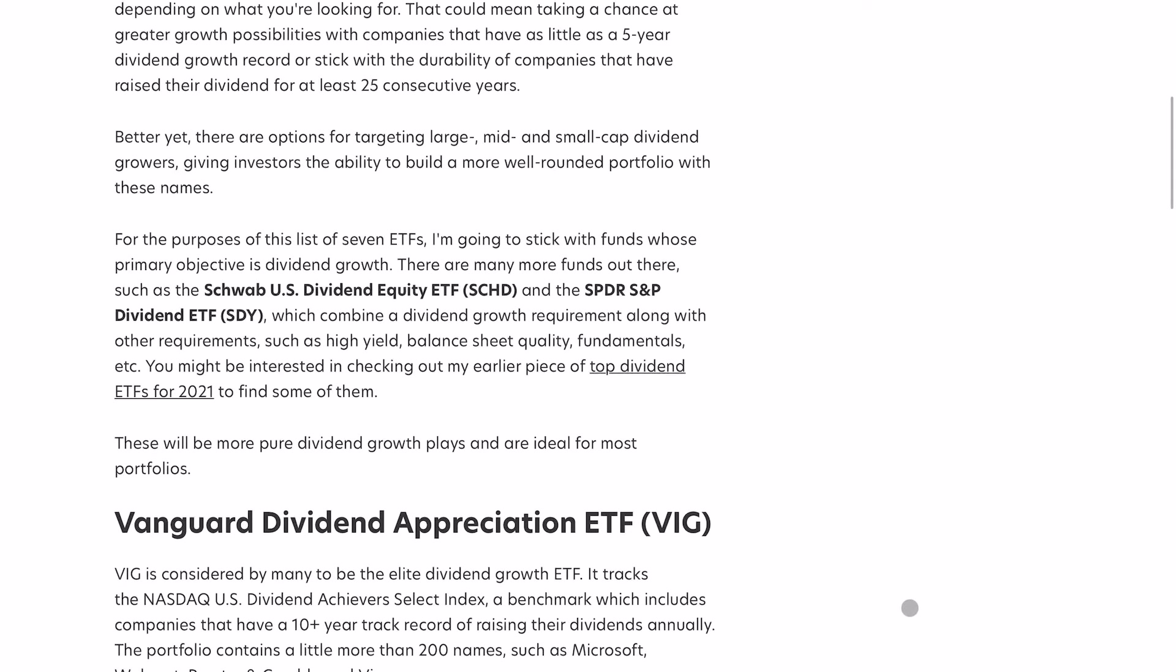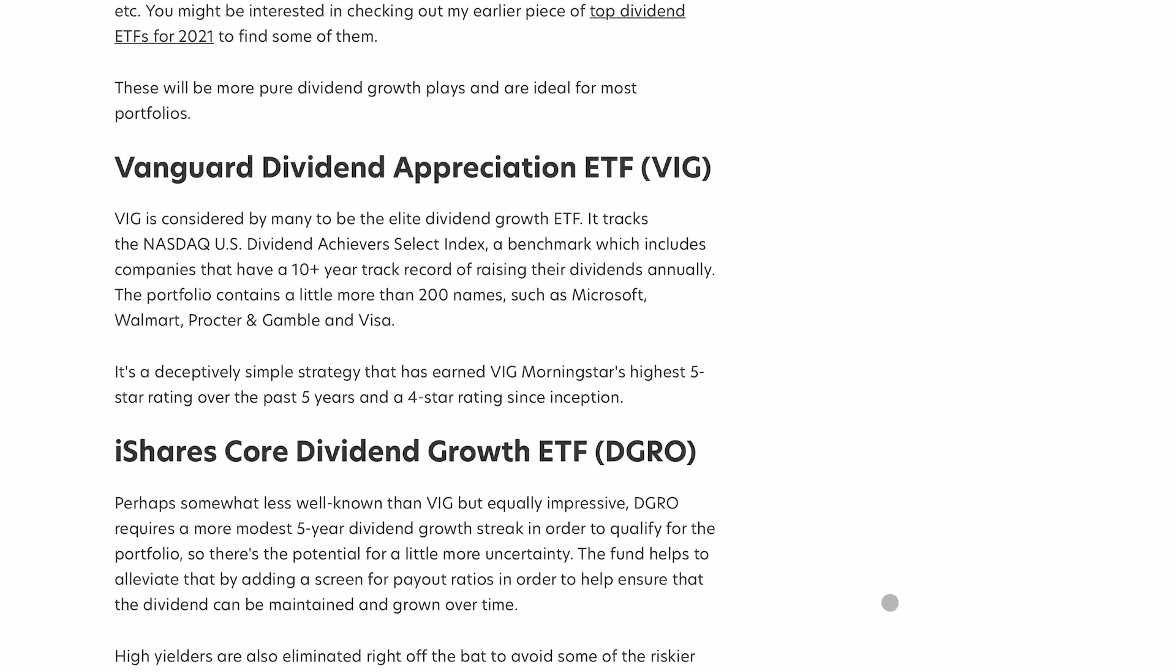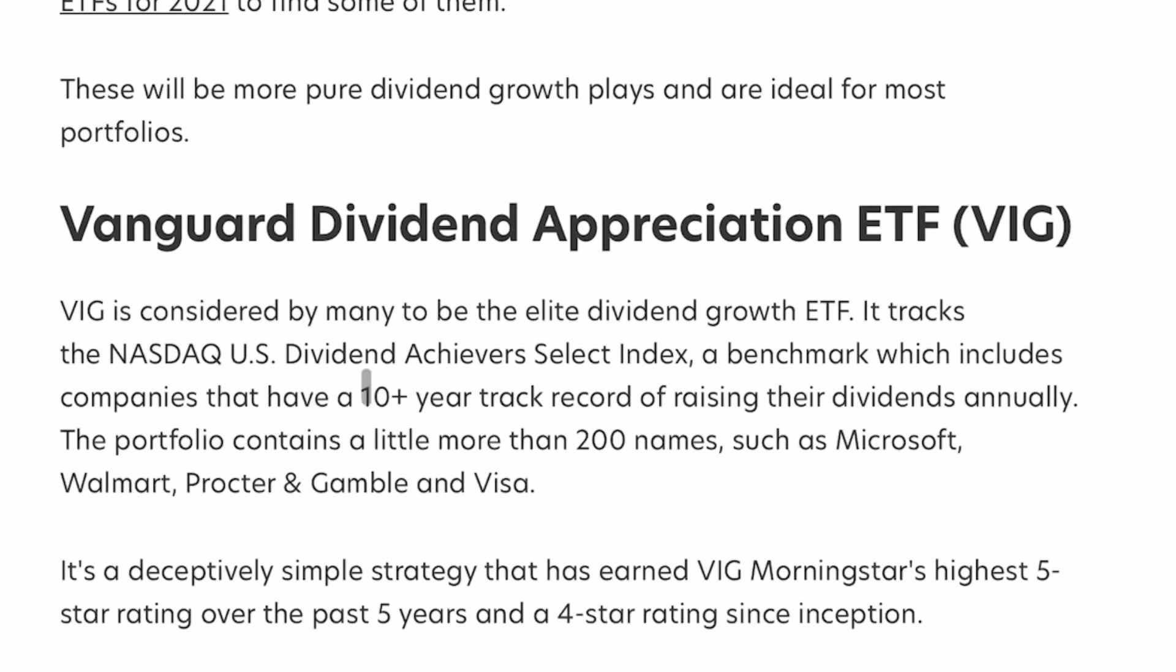So let's see what he has for VIG. VIG is considered by many to be the elite dividend growth ETF. It tracks the NASDAQ US Dividend Achievers Select Index, a benchmark which includes companies that have a 10-year plus track record of raising their dividends annually.